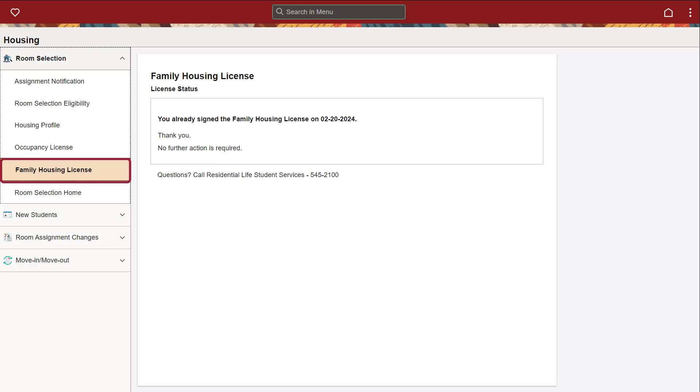Use the Family Housing License tab if you are a student with a family or dependents to sign the Family Housing License. Note that you must sign this license before you can apply for Family Housing.